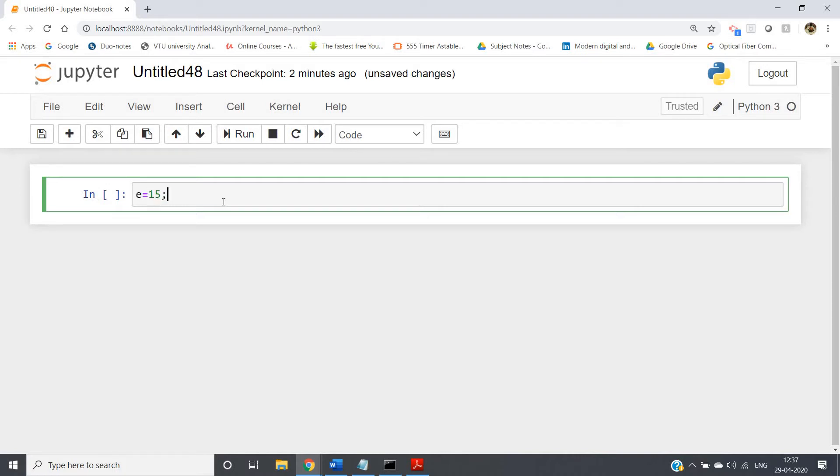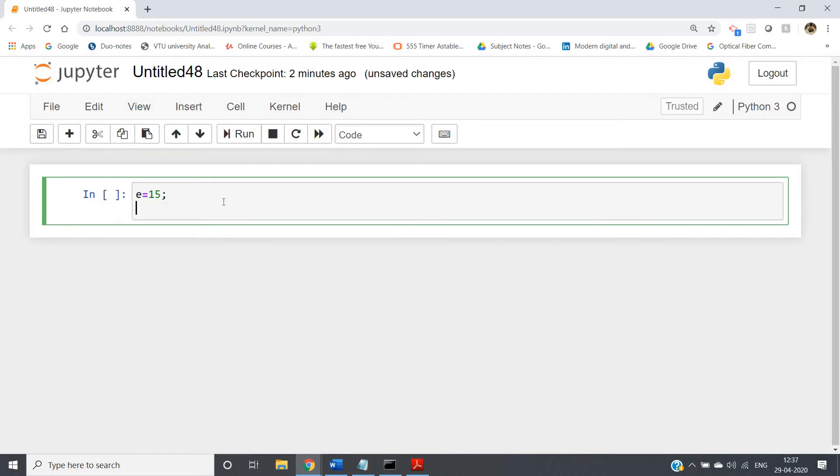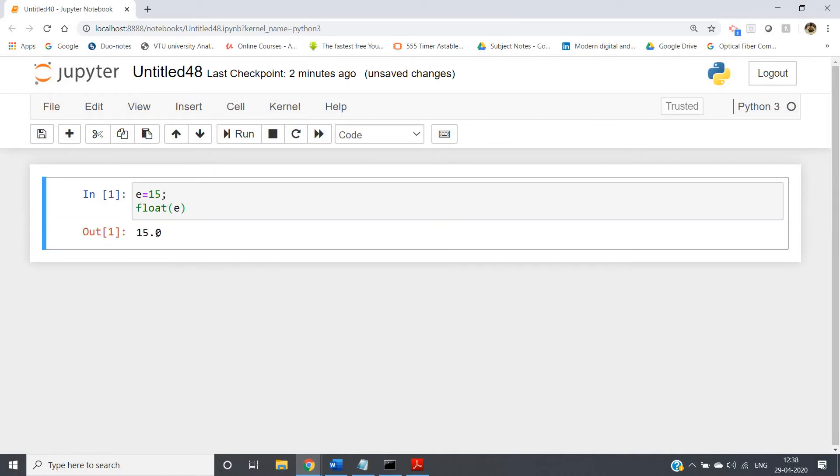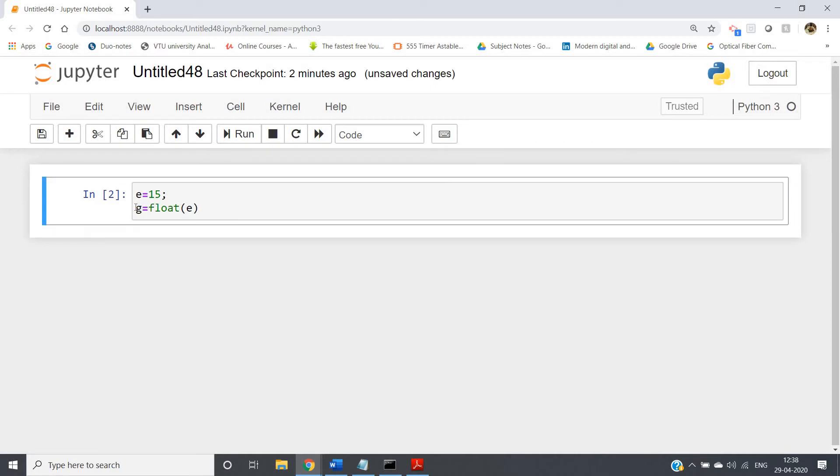In my previous video, I discussed suppose I am taking one integer equal to 15, and now we want to convert this integer to a floating point number. Then what we write: float of e. If we run, we'll be getting 15.0.